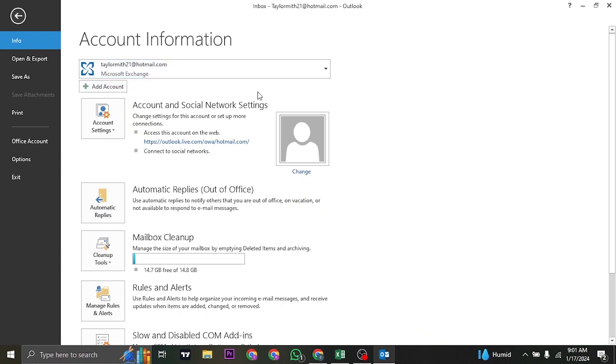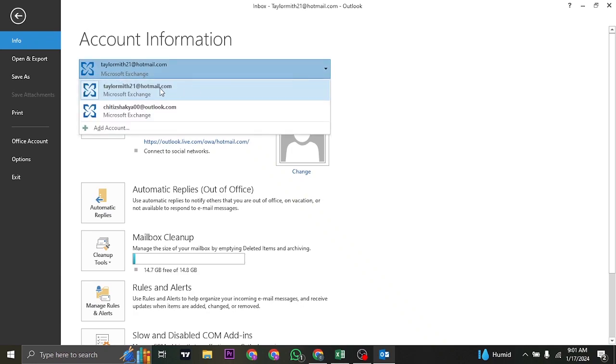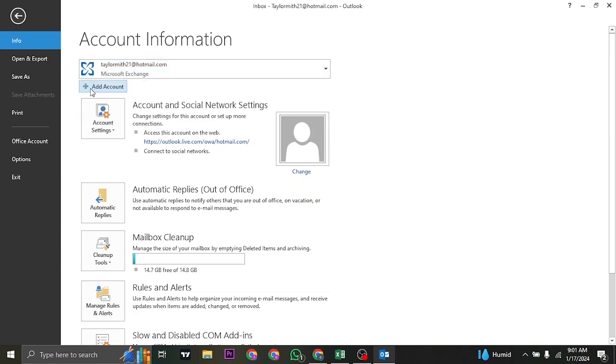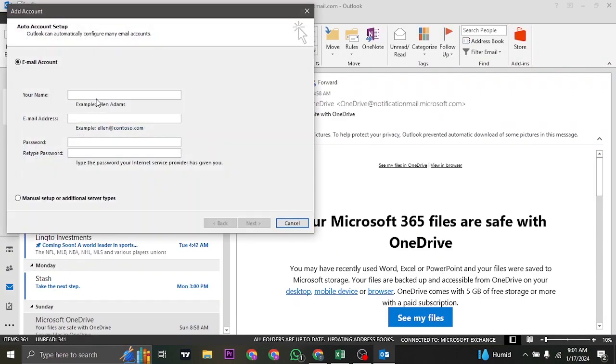Because I've already added in this account of my Outlook, it says Microsoft Email as you can see. So as I said earlier, it can either be Hotmail.com or Outlook.com. Click on Add Account.